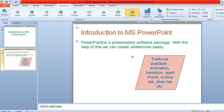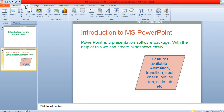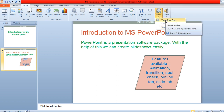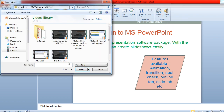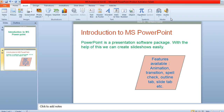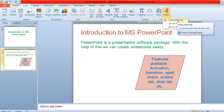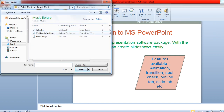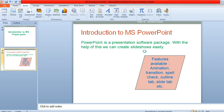If you want to add a video or audio within your presentation, go to the Insert menu and click on the Video option. Click 'Video from File', choose your video file, and apply it. If you want to add audio instead, click on Audio and select a default audio file.